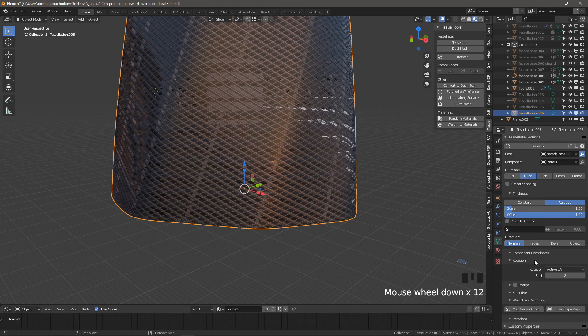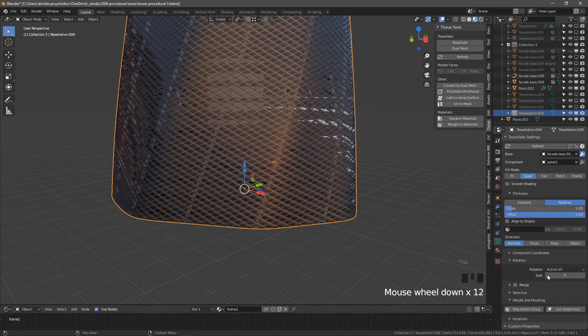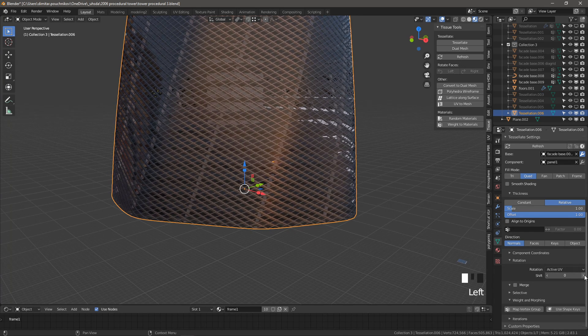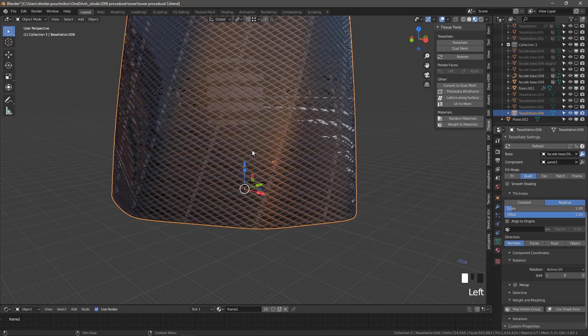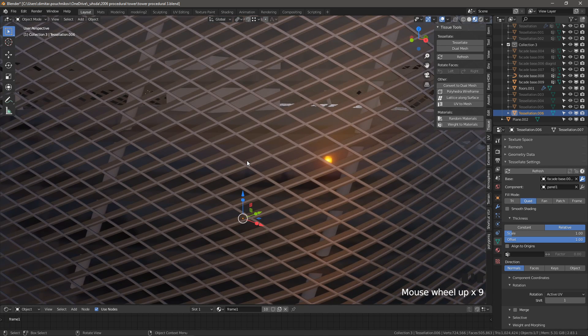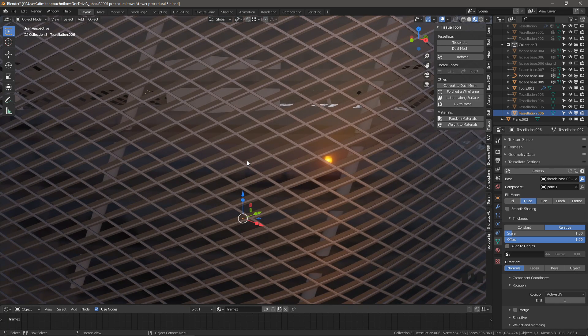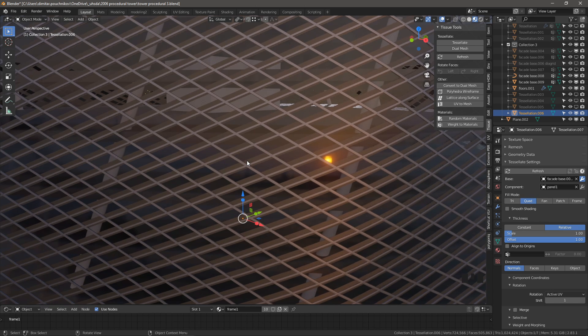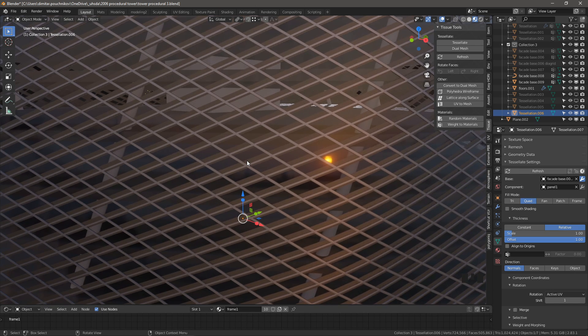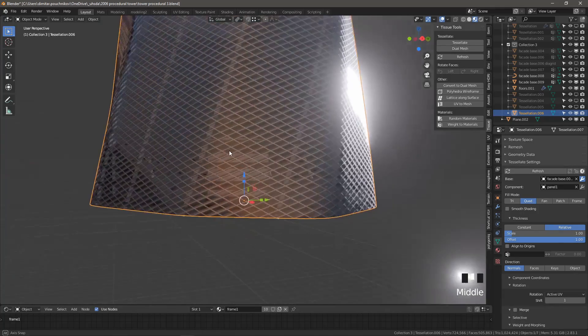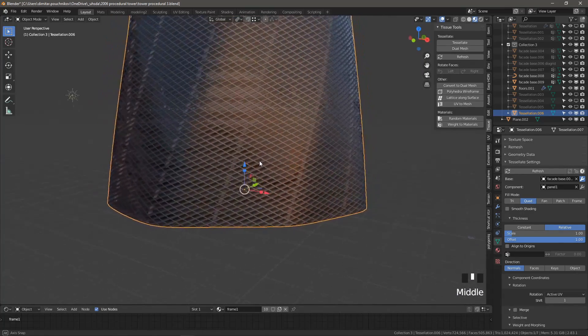Of course, we can play with the settings. For example, we can shift the active UV by one. Let's see what that does. And you can see by shifting it by one, each panel rotated 90 degrees. So now we're accenting the other edge of the diagrid.